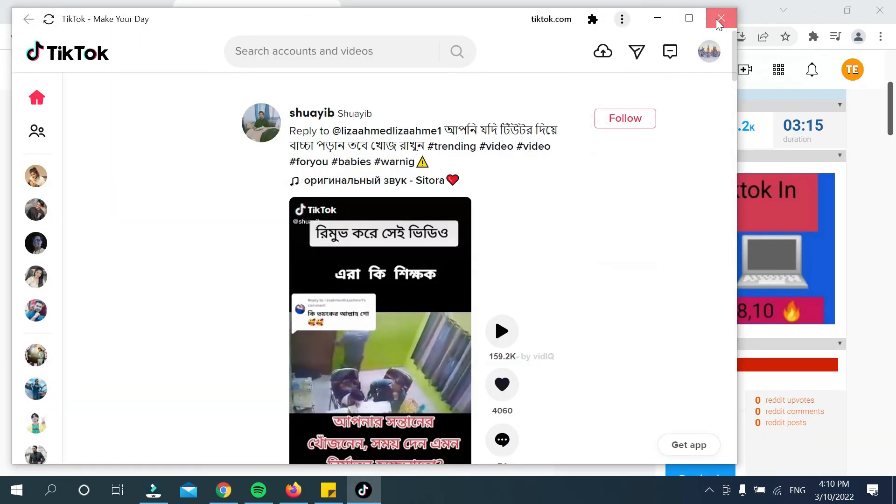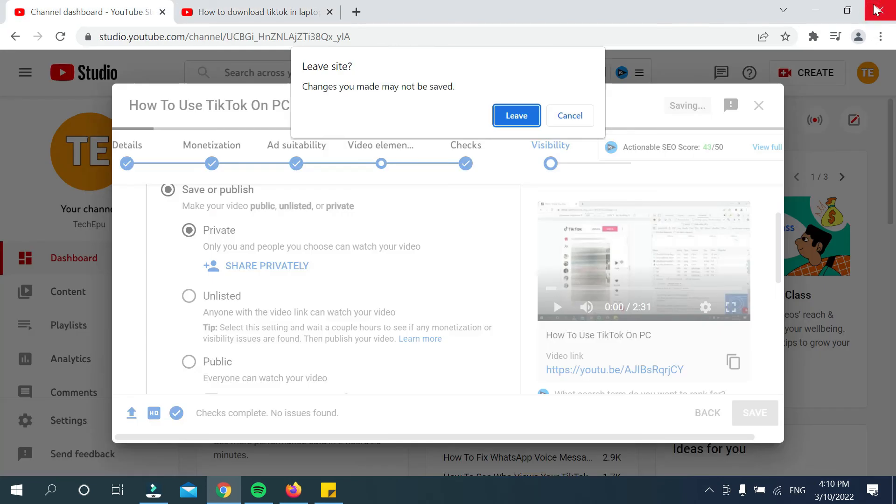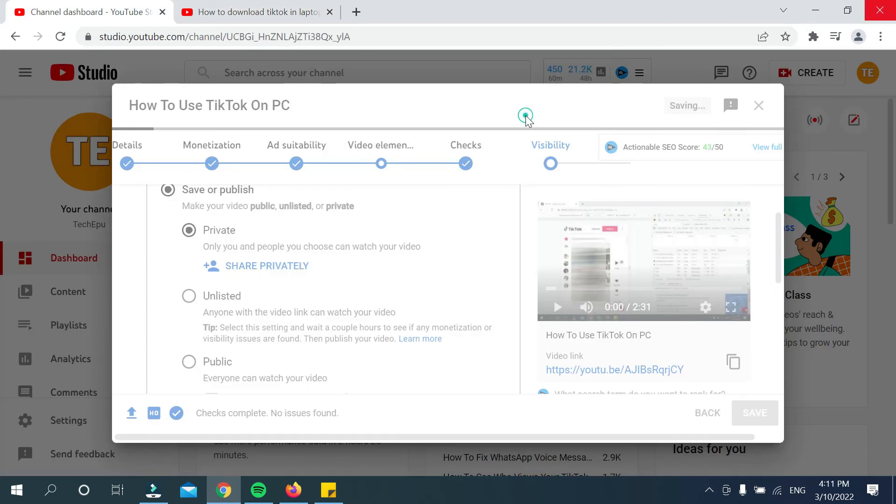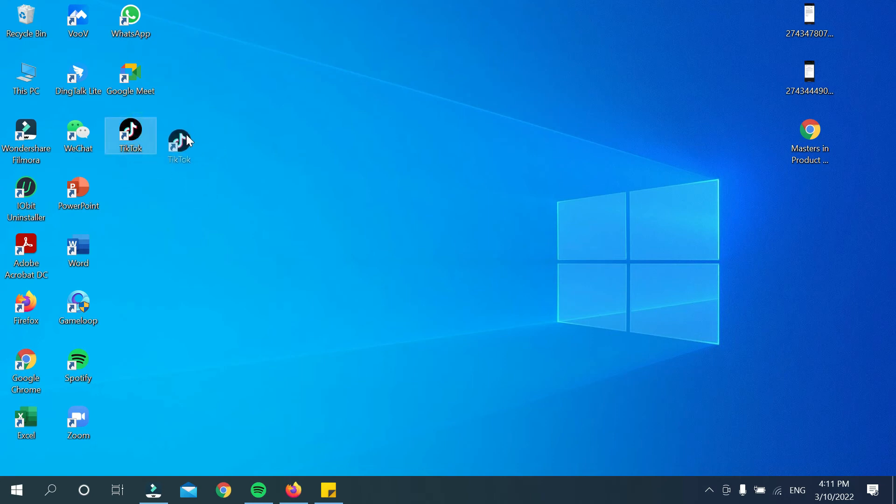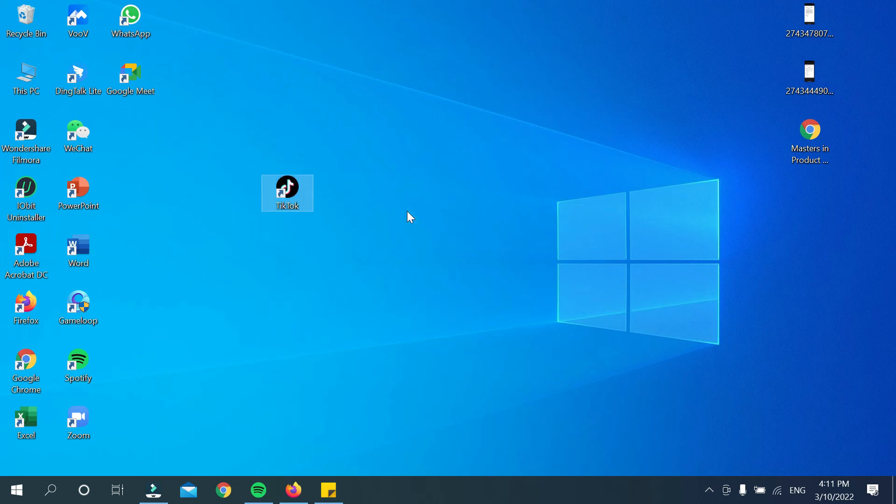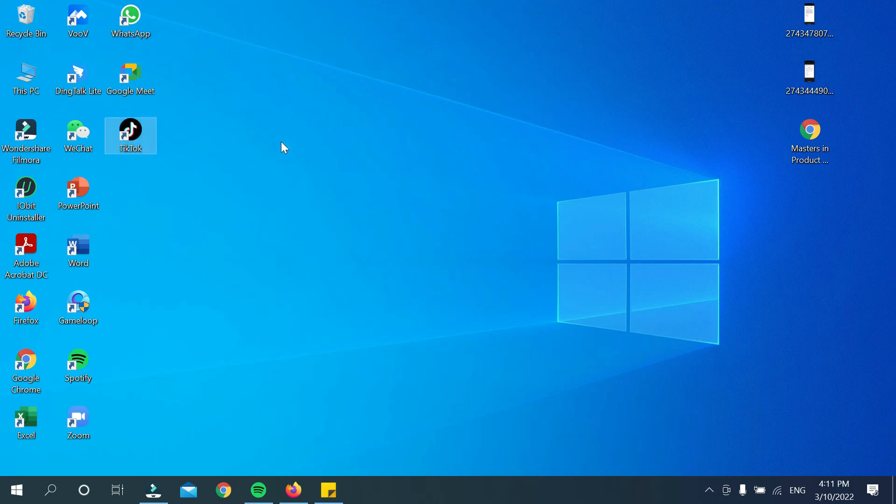Okay, now you can see a TikTok application already downloaded or installed on your home page. There you can see this is TikTok. So in this way you can download and install TikTok on your PC or laptop very easily.